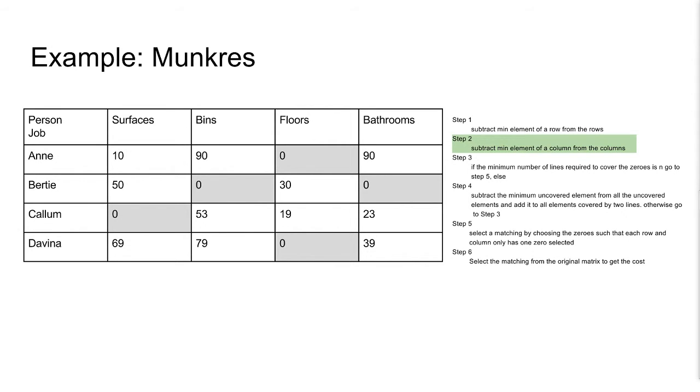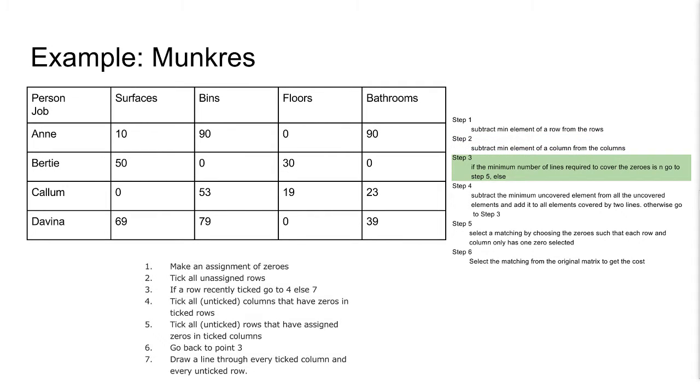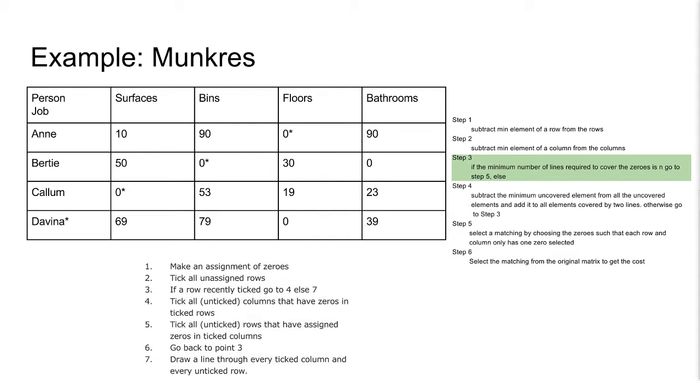Here is the algorithm for crossing elements with lines. We will go over this once here, to stay within time. We make a basic assignment using an algorithm I will explain later. Here they are marked with an asterisk. First, we mark all unassigned rows.